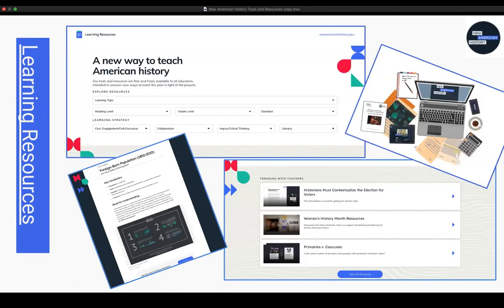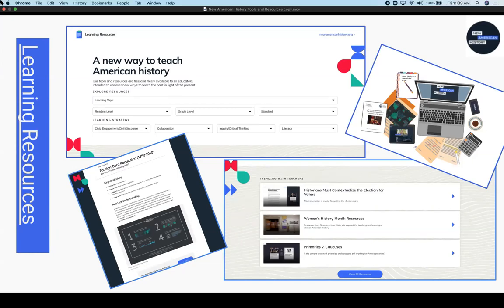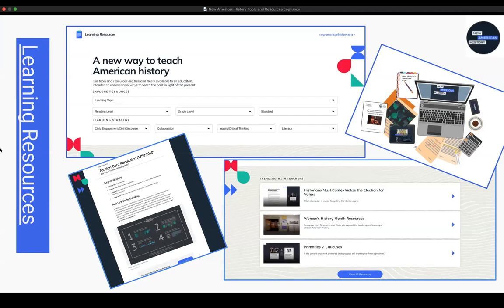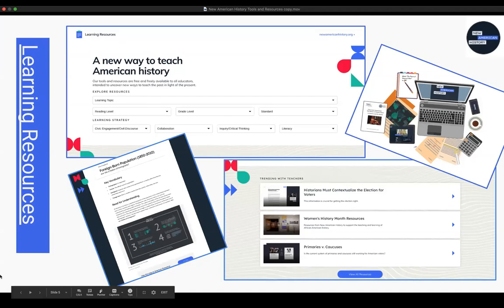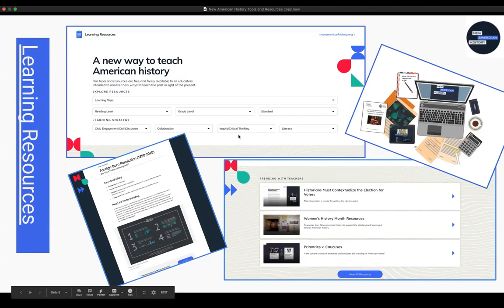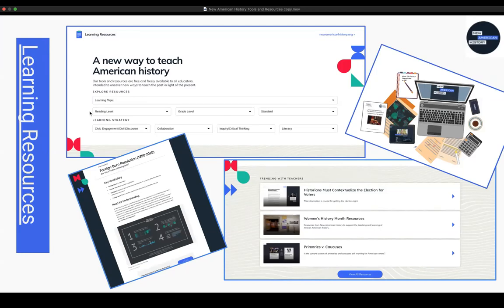I'm primarily responsible for curating and creating the learning resources that are part of New American History. The blue bar on the left is where you can locate the learning resources and hyperlink out to that. If you take a look at this menu, you can search by topic, you can search by reading level. We try and lexile all of our learning resources so that you can find something appropriate for the current reading level of your students.